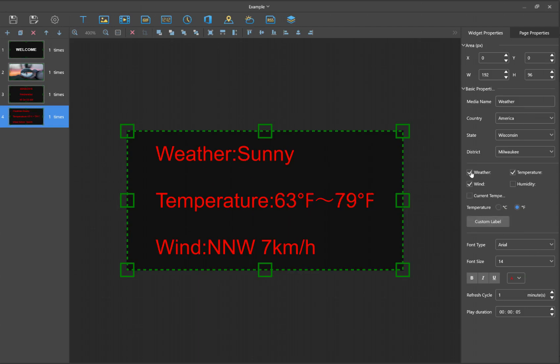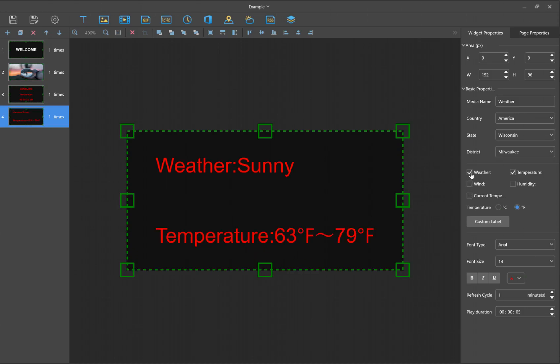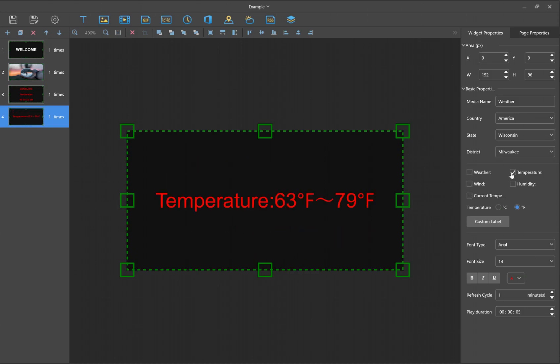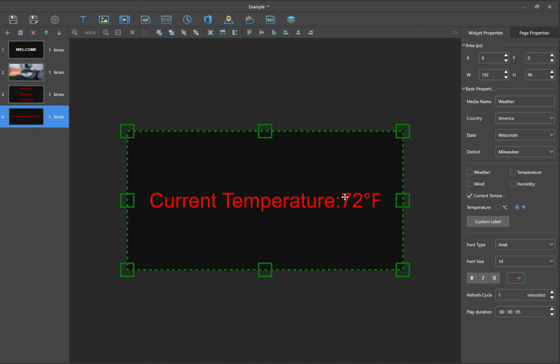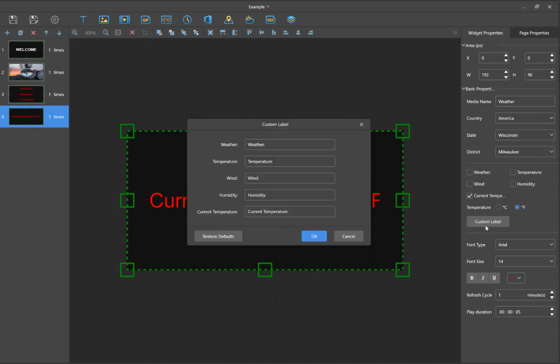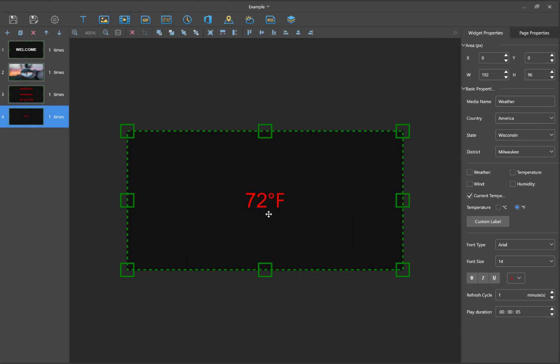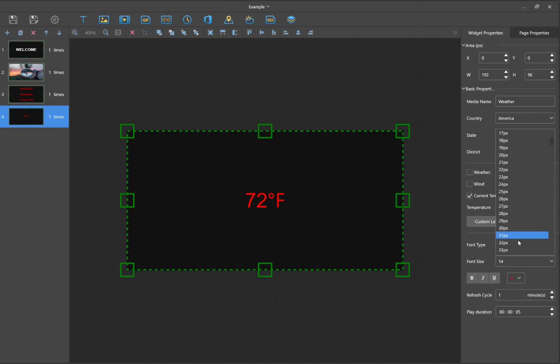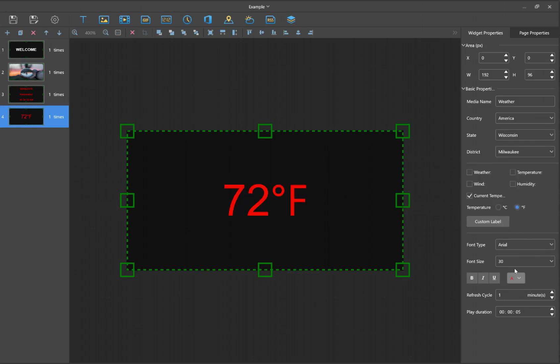There's the information. Let's change it to Fahrenheit. Then we can change what we want to appear. I'm just going to get rid of this and just show the current temperature. We can also remove this label or change that label by going to Custom Label. I'm just going to delete that. So then just the temperature appears, and let's make this bigger, about 30. You can obviously change the font style.